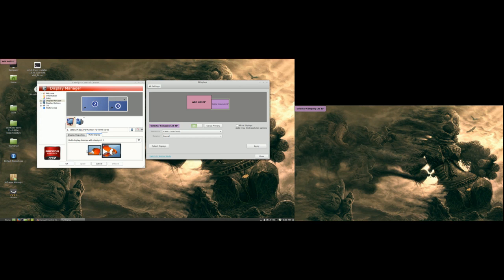You cannot change it through the Catalyst Control Center because it doesn't have an option like that, like in Windows.